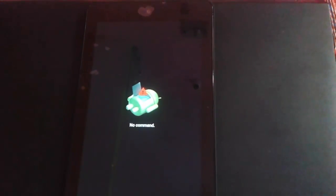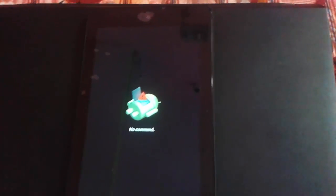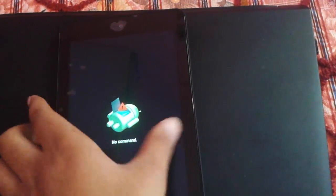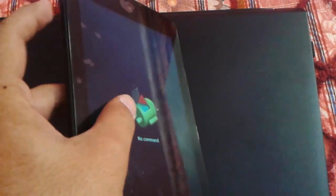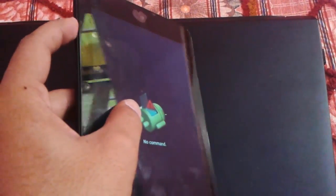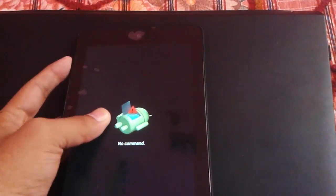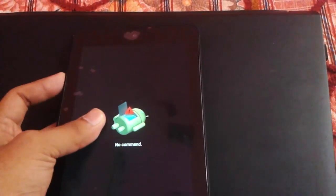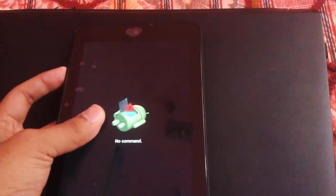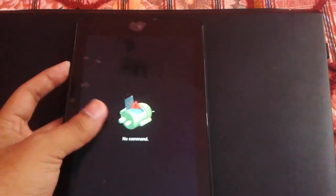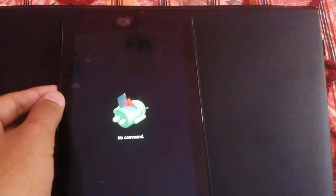What you have to do is press volume up and power key at the same time. If you can't find the recovery menu, just hold volume up and power key for 3 to 4 minutes. After that it will automatically unlock the recovery menu.